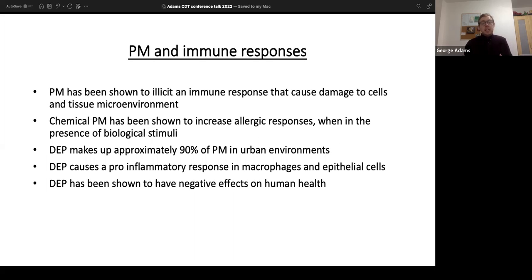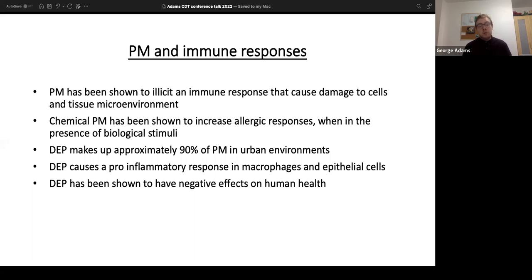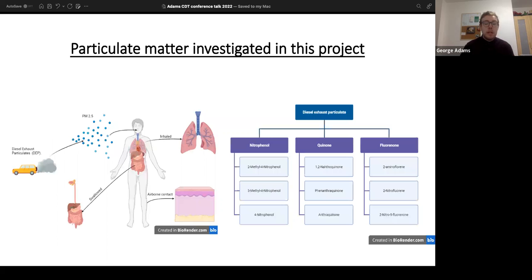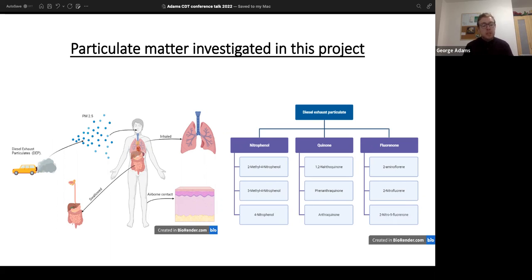Previous work has shown that particulate matter can elicit an immune response that causes damage to cells and the tissue microenvironment, which is potentially how it causes asthma and COPD. It has also been shown to increase allergic response. DEP is a main component of atmospheric aerosols in urban environments, making up approximately 90 percent, and has been shown to cause a pro-inflammatory response in macrophages and epithelial cells.